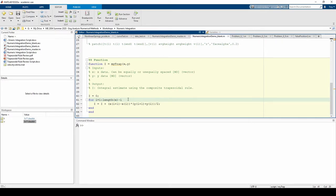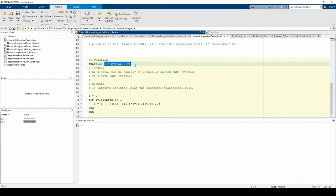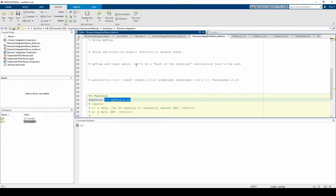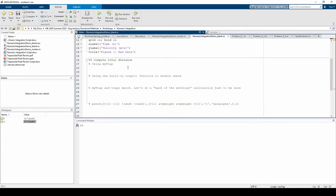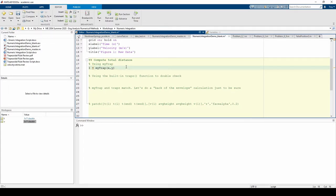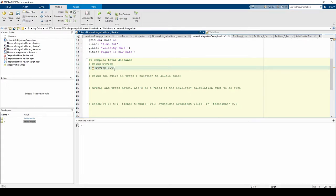Now we can call the function. I'm going to copy the function header minus the function keyword and paste it right under the second section of our script. Let's make some notation changes. We need to replace x with t, since t's are independent variable, and y with v, since v is the dependent variable. Let's also replace i with something a little more descriptive.